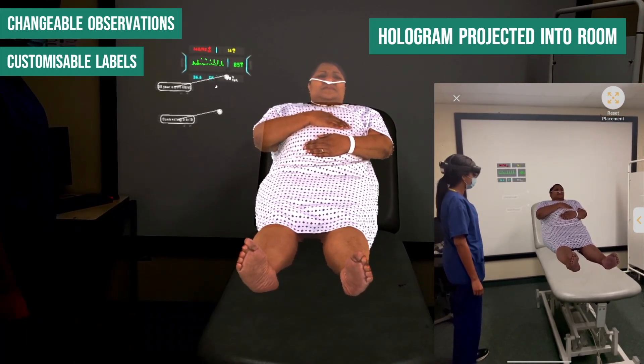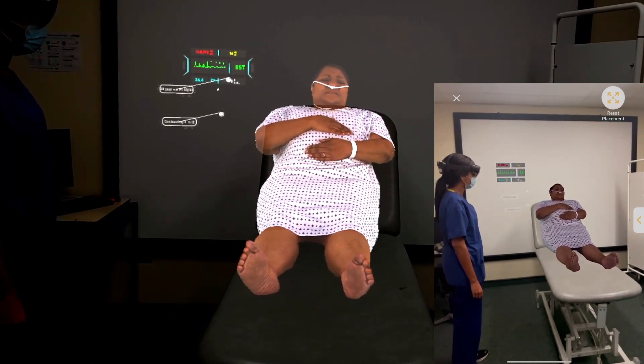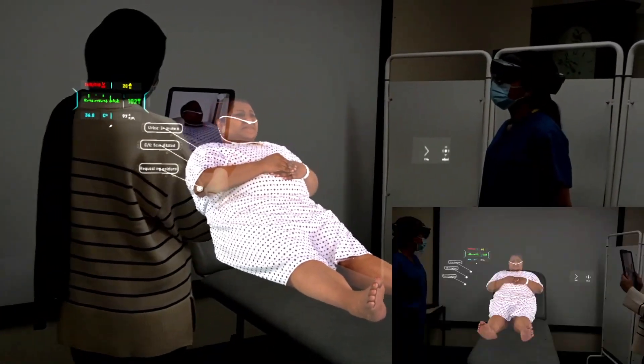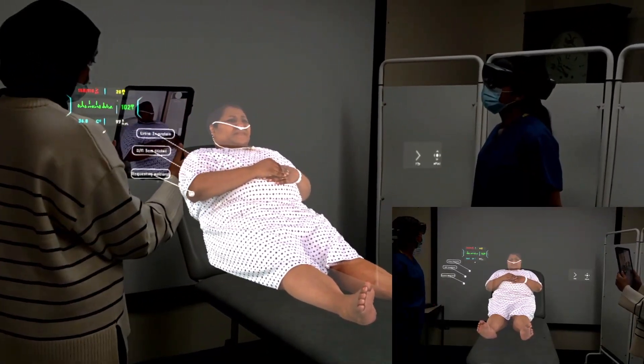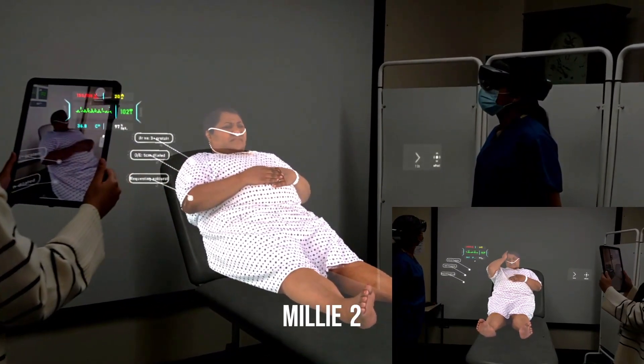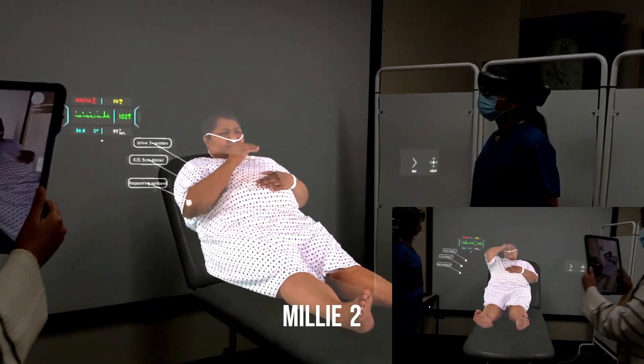Millie can also express herself, giving a sense of a real-life patient. The scenario progresses, and you can see she has now progressed, holding her head in pain, looking more distressed.